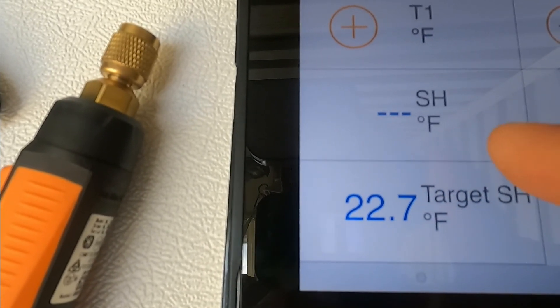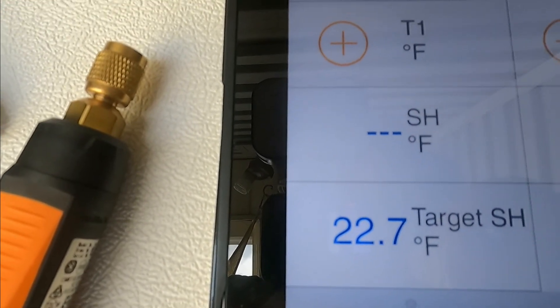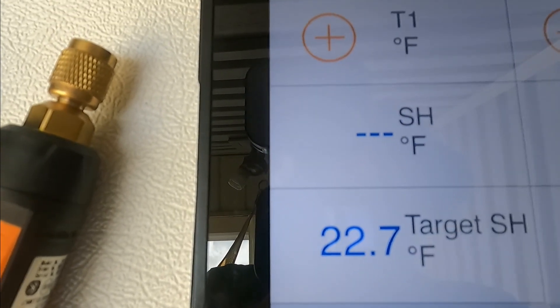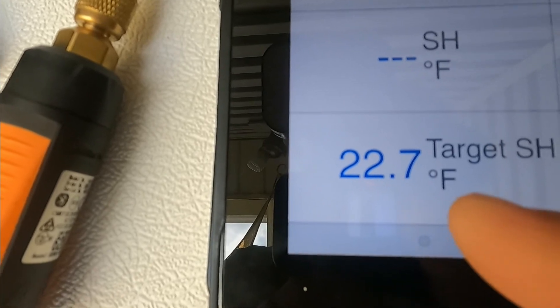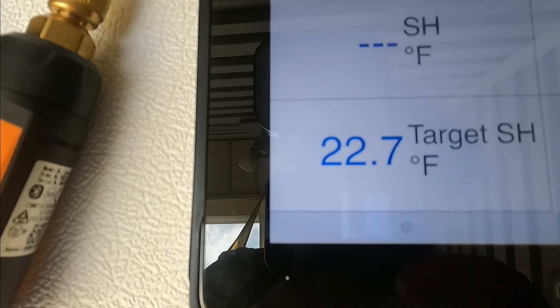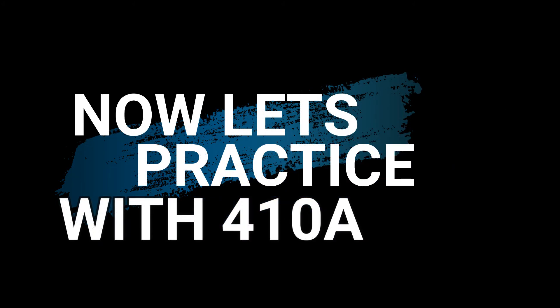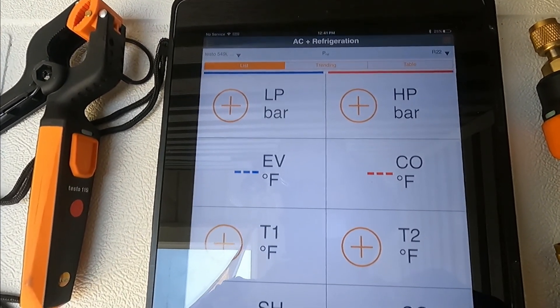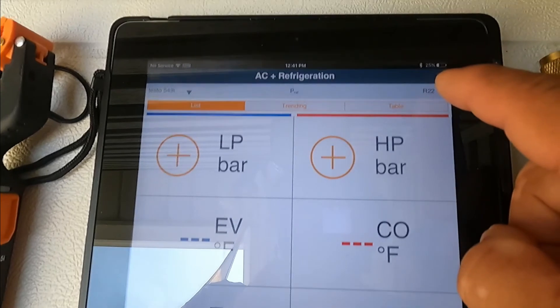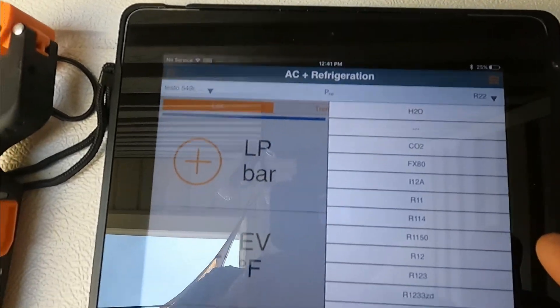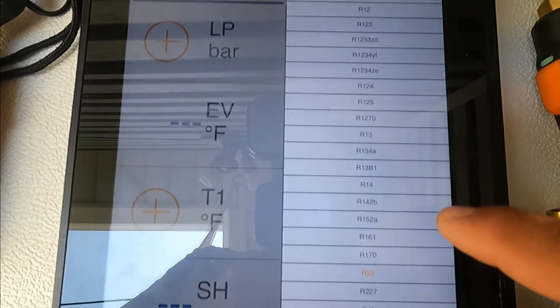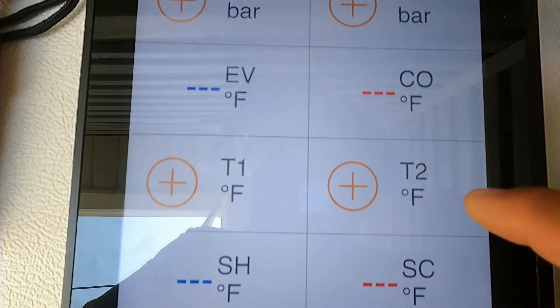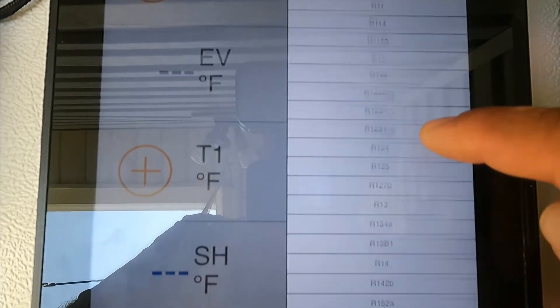So if your superheat is 50 and you add refrigerant, it's going to go little by little, 45, 40, 35. You add refrigerant until you reach the desired target superheat. Since this unit uses R-410a, let's change that. Press upper right and let's look for R-410a.